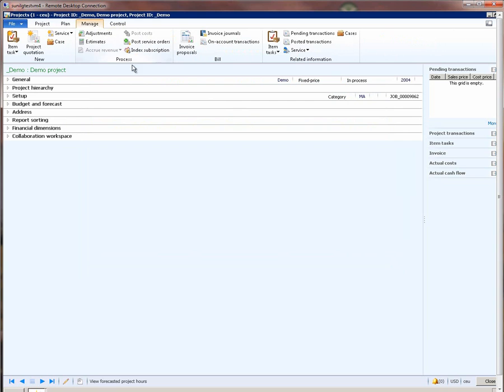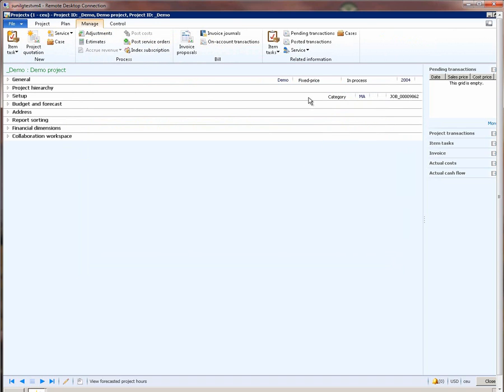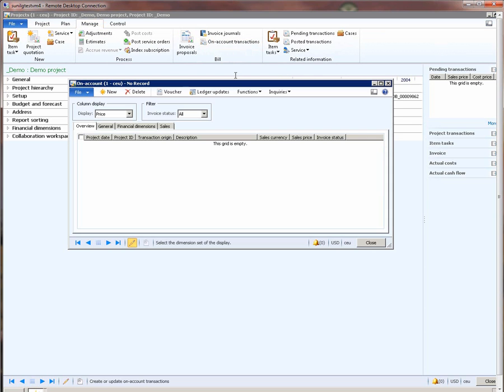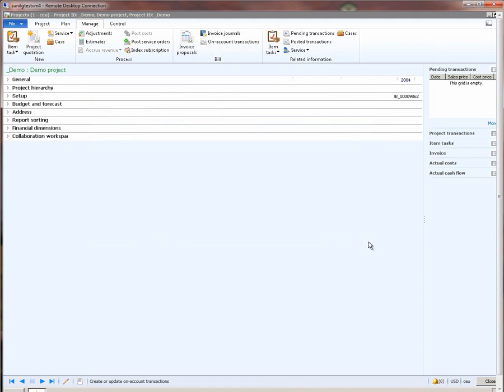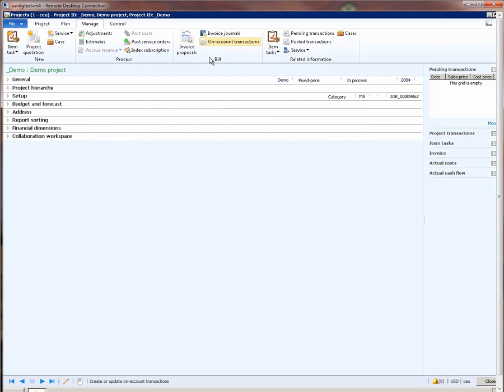The next thing that we do is to define the milestones for this fixed-price project. And the place where we do this is in the on-account transactions form, which can be accessed from the manage tab in the project details page or from the project list page. I click on on-account transactions and I say new milestone, and the invoicing amount for this milestone will be $10,000. I close this form.